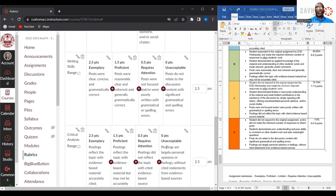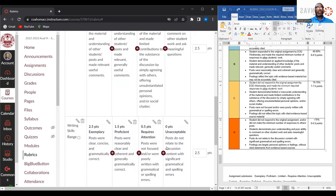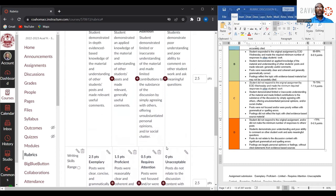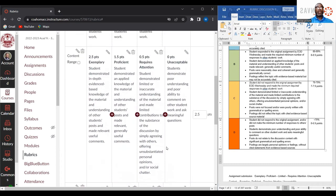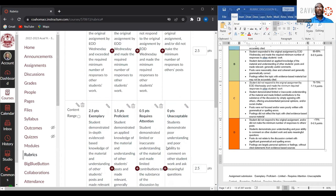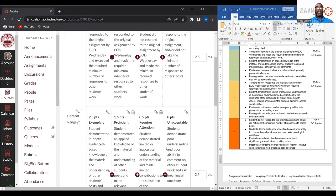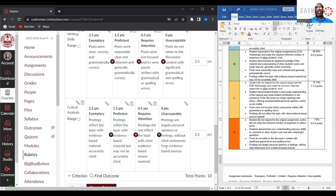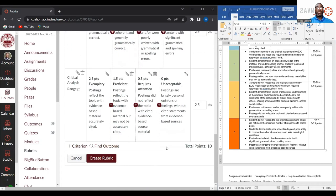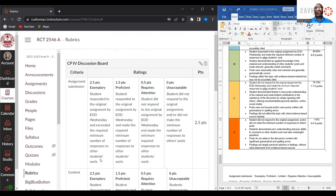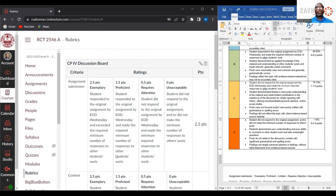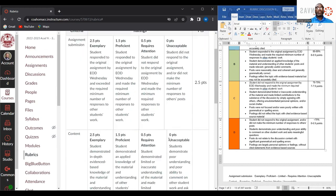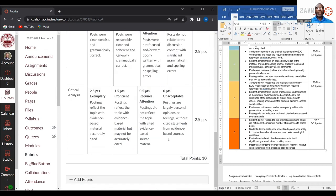Go back and check your rubrics and make sure that all the information you want is there, and that your points add up — that's two and a half points for each category totaling a 10-point total. If your rubric looks correct, you will click create rubric. And there you have it — there is your rubric.